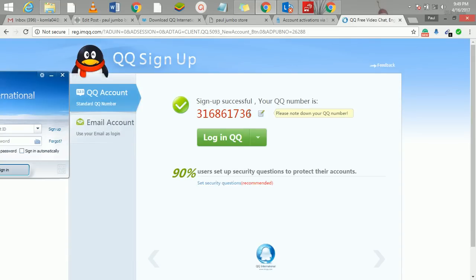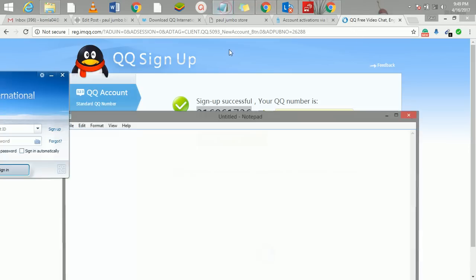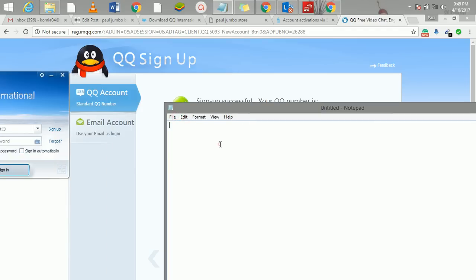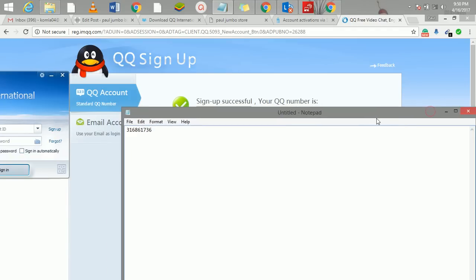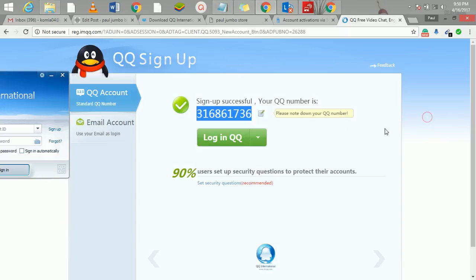My account has been registered now. This is your account number - it's very important you save it. This is what you use to log in. This is your QQ account number. You can also use it to get a QQ email. Our next video will show us how to do all that.